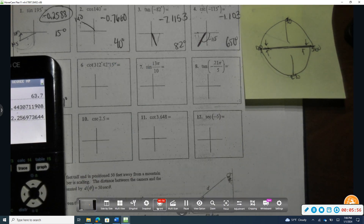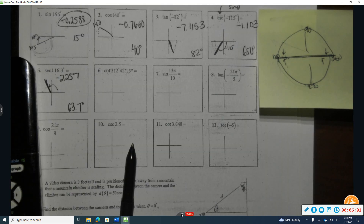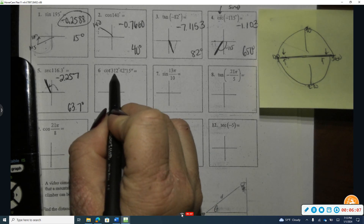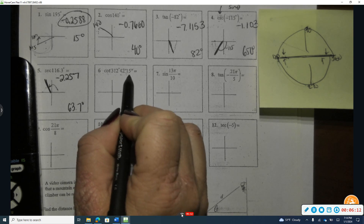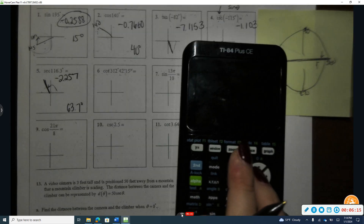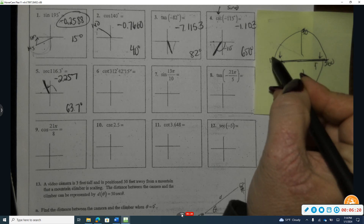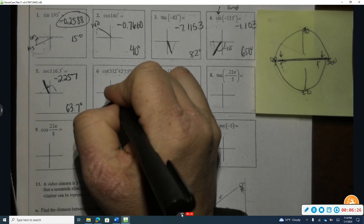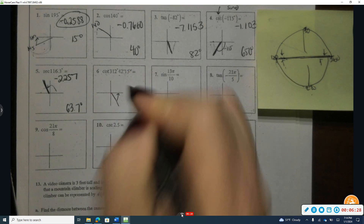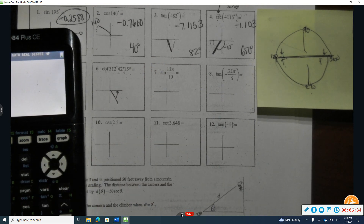For number six, we have the cotangent of a very precise angle: cotangent of 312 degrees, 42 minutes, and 15 seconds. On the unit circle between 270 and 360, it will be right in quadrant four. Let's figure out the reference angle — I can take 360 and subtract this angle to get the exact reference angle.